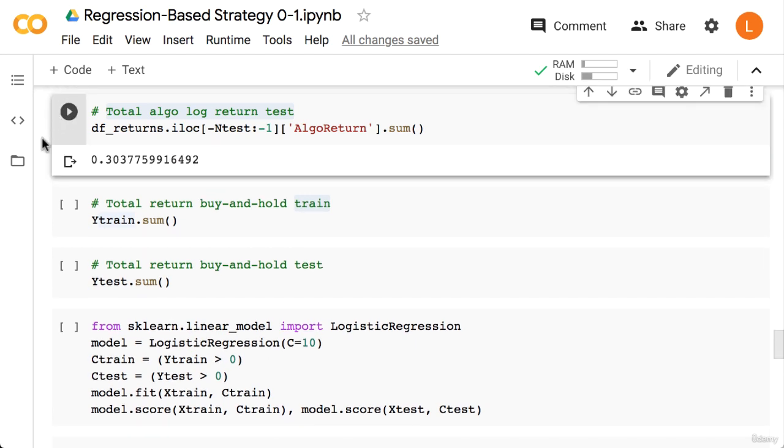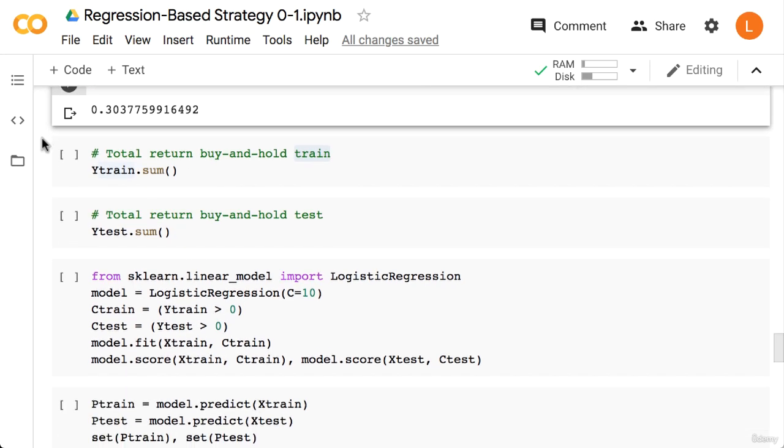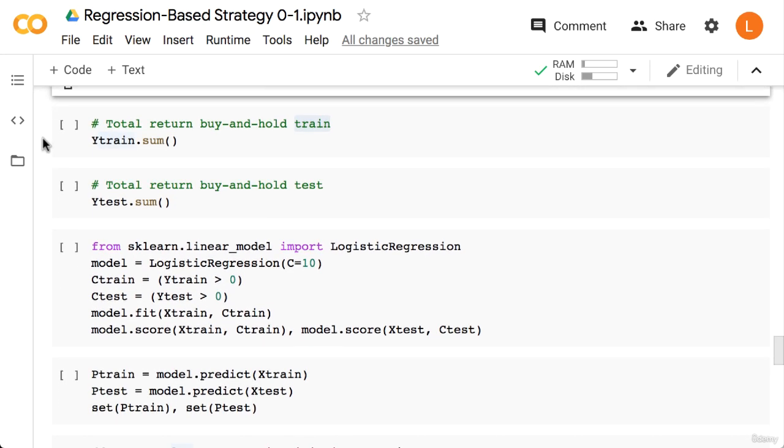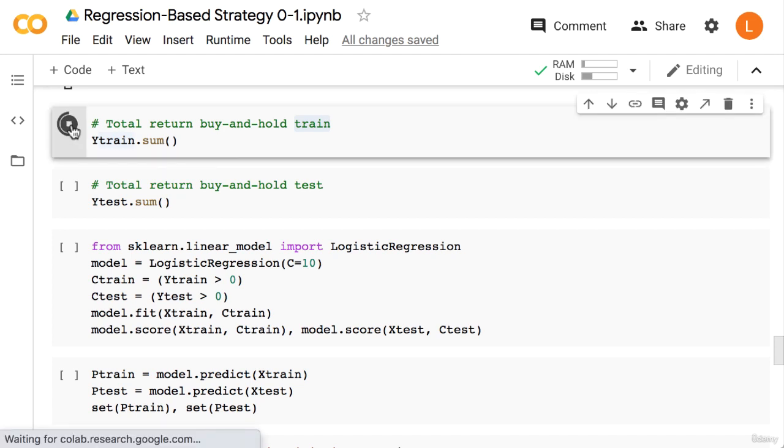Next let's compare this against buy and hold. So for the train set that's Y_train.sum. So we get 59% log return, which is better than the machine learning approach.